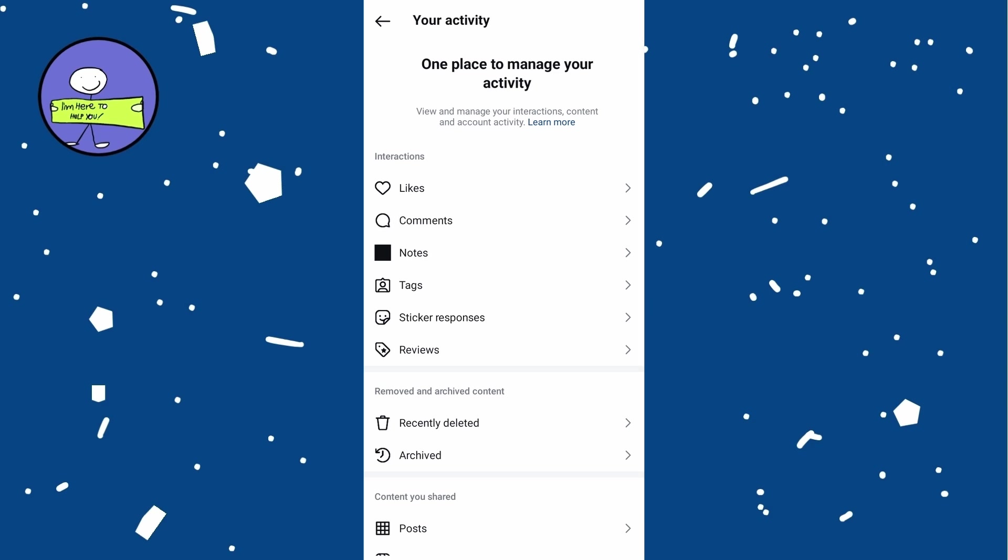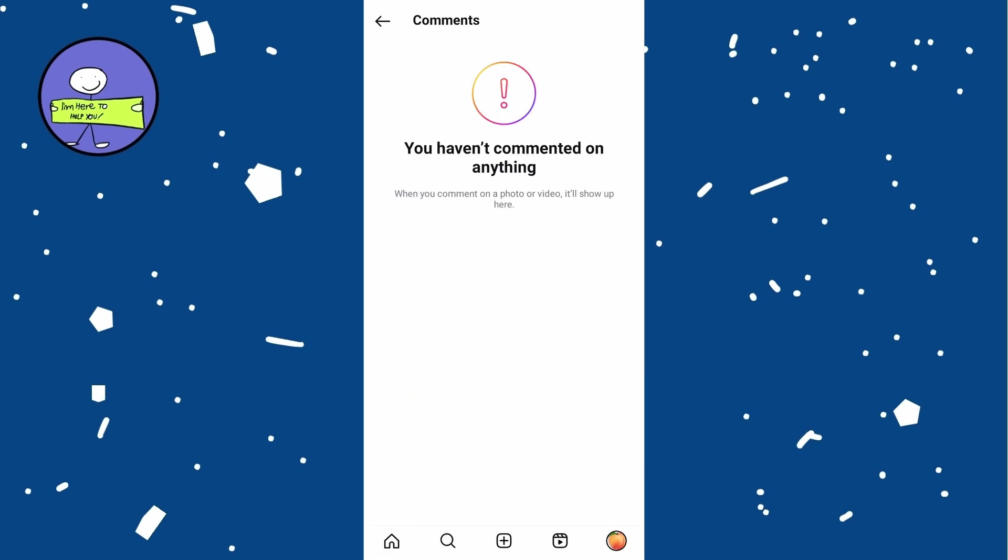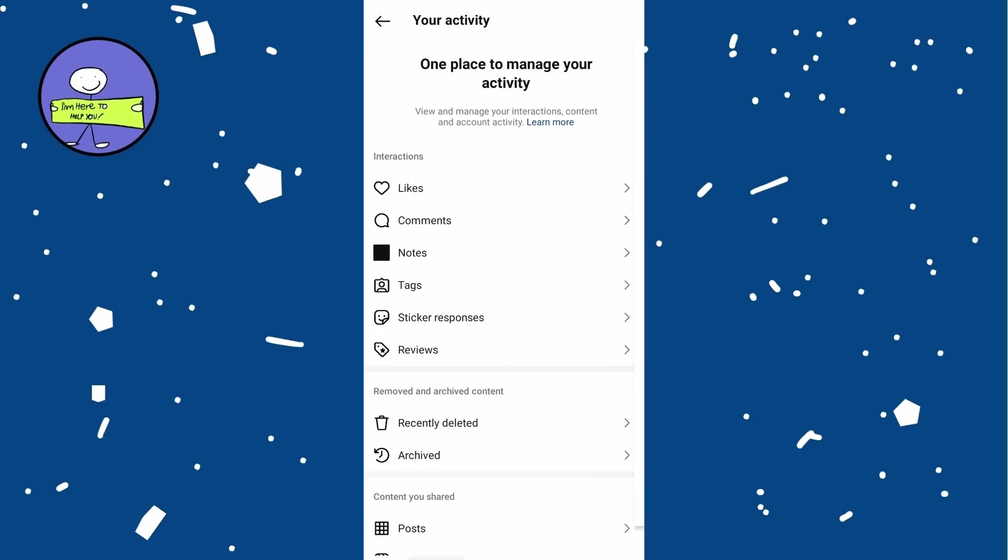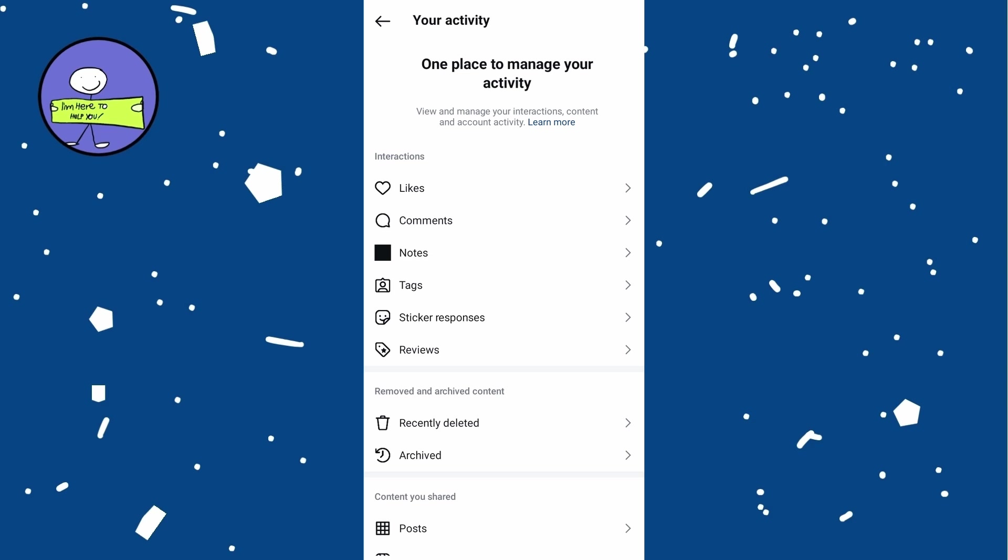In your activity section tap on Interactions and then Comments. This will show you all your comments including those on Reels. Scroll through to find Reels you commented on and tap on it to view them.